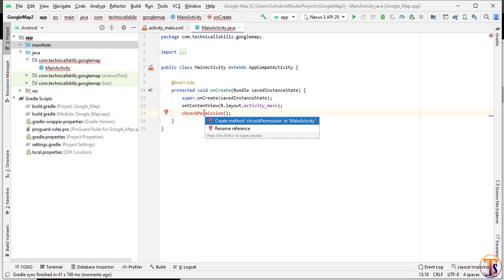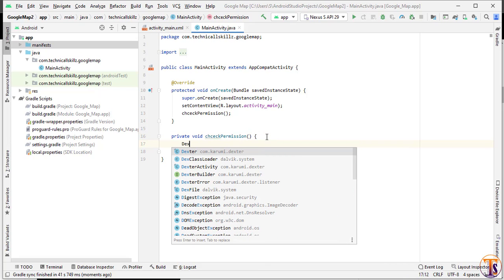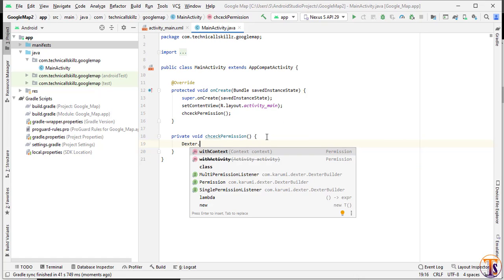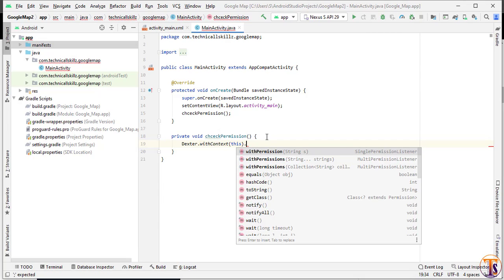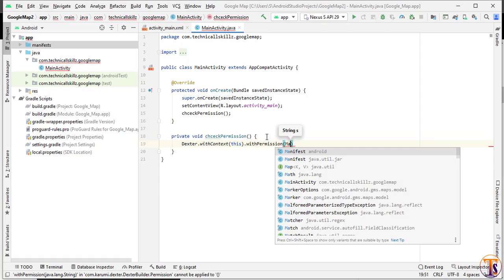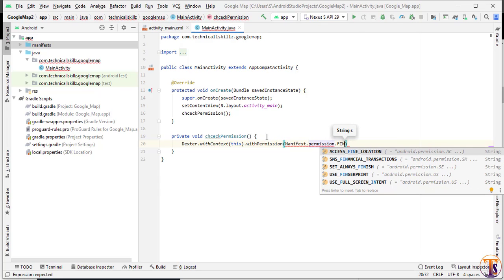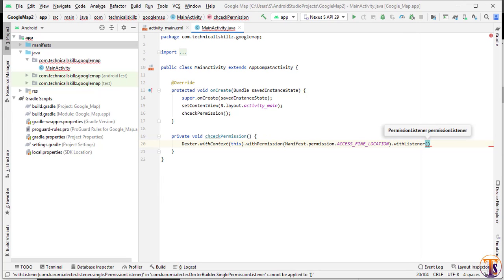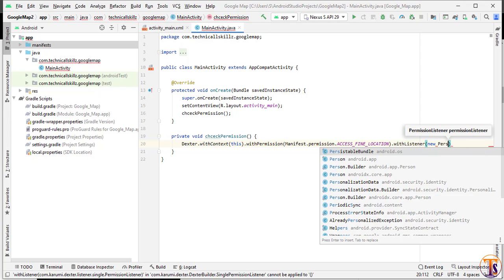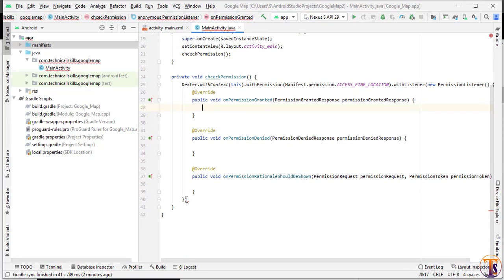Inside this activity, we will create the method. First, call Dexter.withContext() and pass the context using 'this'. Then call .withPermission() and pass Manifest.permission.ACCESS_FINE_LOCATION. Then call .withListener() and add a new PermissionListener. Scroll down and call the check method to close it.